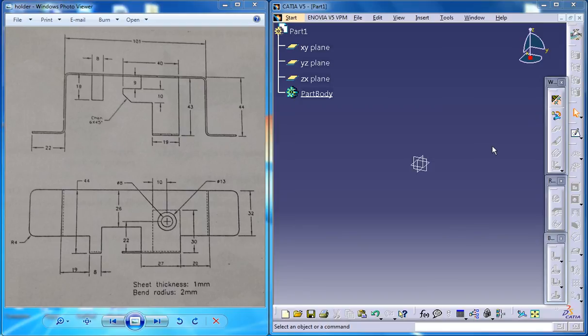Hi friends, this is Mohammed Shakeel here and this is an exercise on the Generative Sheet Metal workbench in CATIA V5.